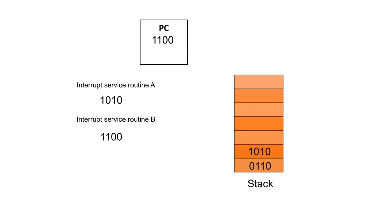So when B is complete, all we need to do is move the address that was on the stack back into the program counter.